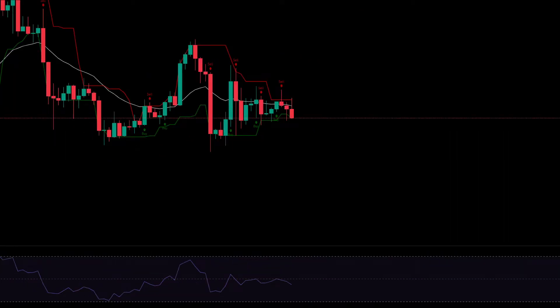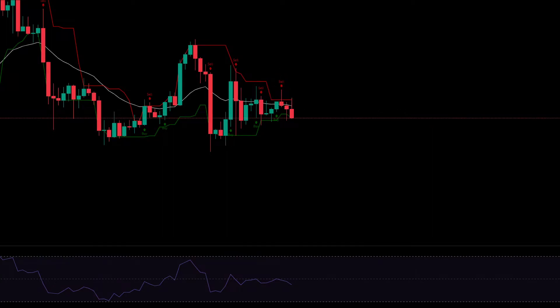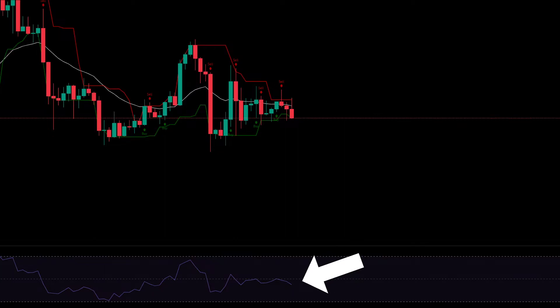Now this is for a sell signal. Condition number 1: see the sell signal. Condition number 2: the RSI line must be below 50.